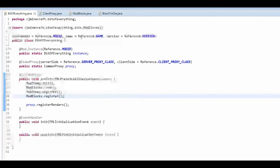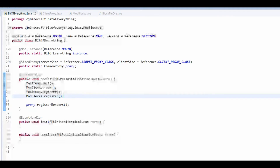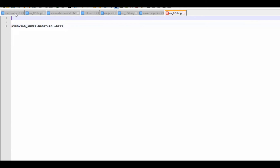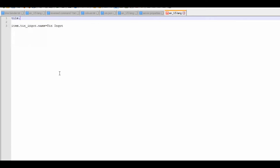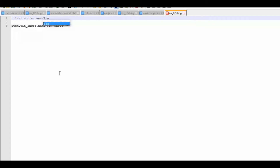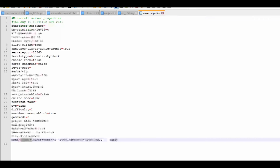Now we go into the lang file. For our block the entry is tile.tin_ore.name=Tin Ore.